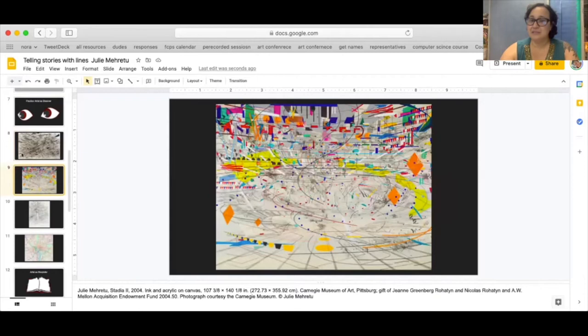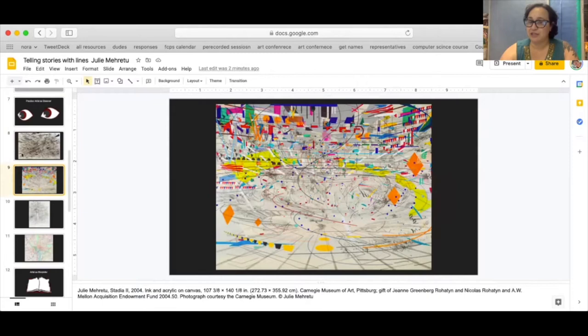This one has a bit more color than the other one and I noticed right away there's some wavy lines and some smaller marks and lines going in different directions which seem to have been drawn with a ruler.